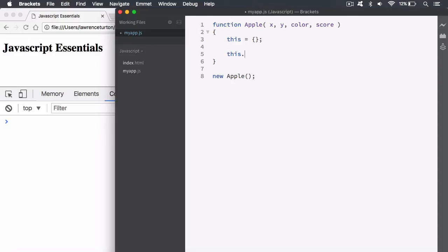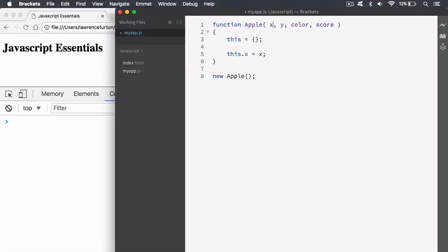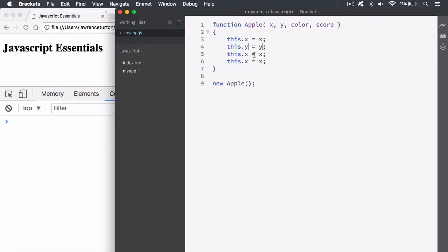`this` contains an empty new object, and I can say give me the x position and that's going to be equal to the parameter x. There'll be a value assigned to x — maybe 10 or something like that — and that value gets assigned to the object's x property. Note the difference: this is the parameter pointer and this is the symbol contained within the object. So we add y, color, and score the same way.